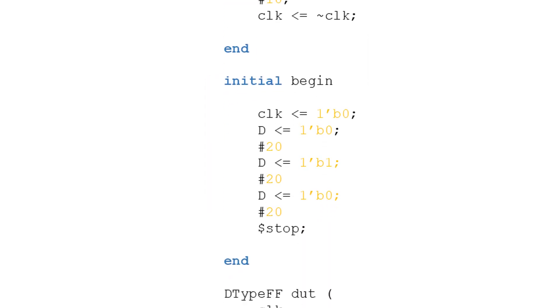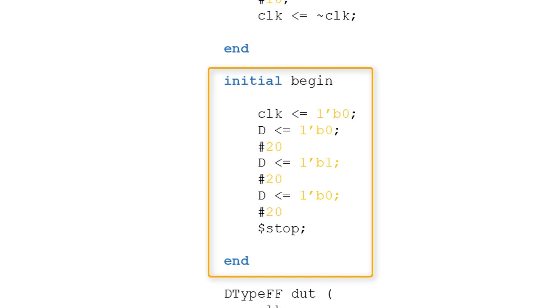We now come to a block we recognize from combinational logic test benches, the initial block. As we know, the initial block sets the initial state for signals at time 0, but by using delays we can also get it to sequentially apply our test vectors. The first thing we do is initialize the clock signal to 0. This gives the clock register a defined value before the first inversion after 10 time units, as defined by the always block.